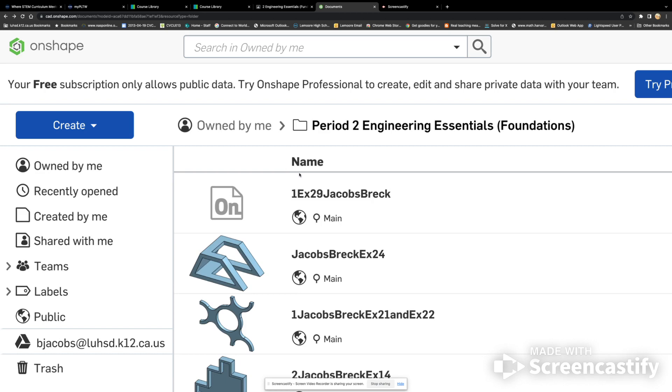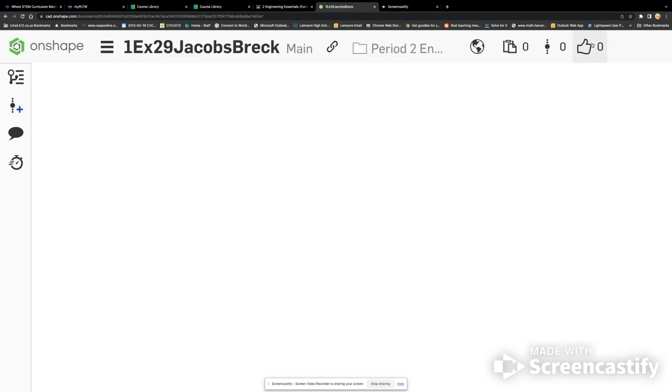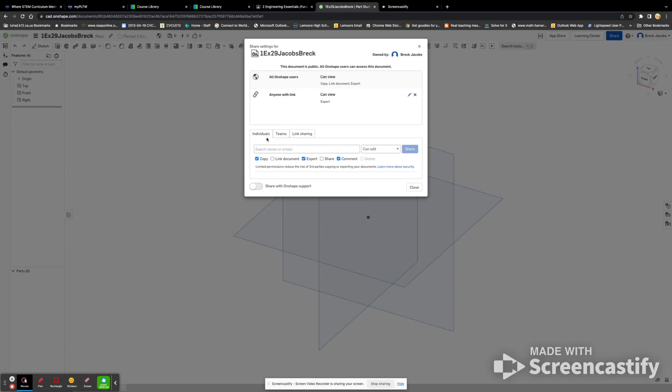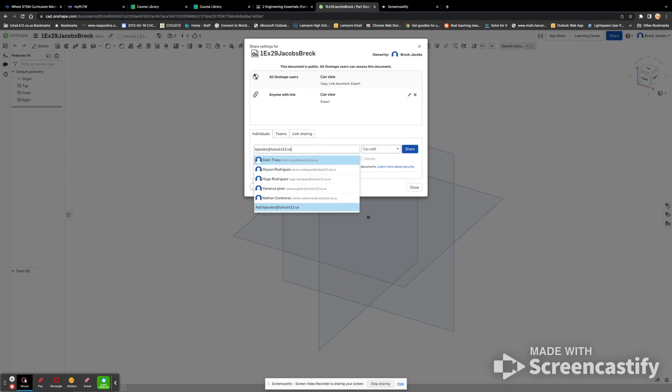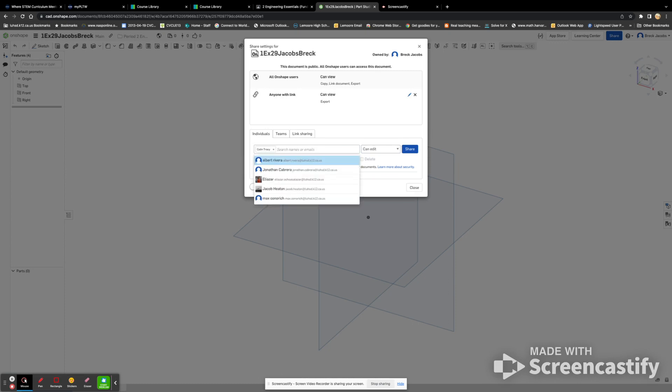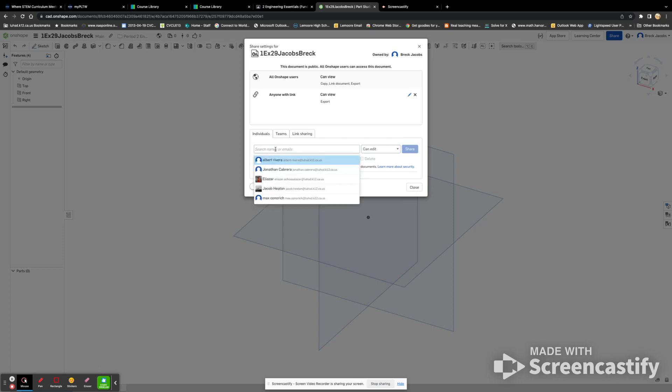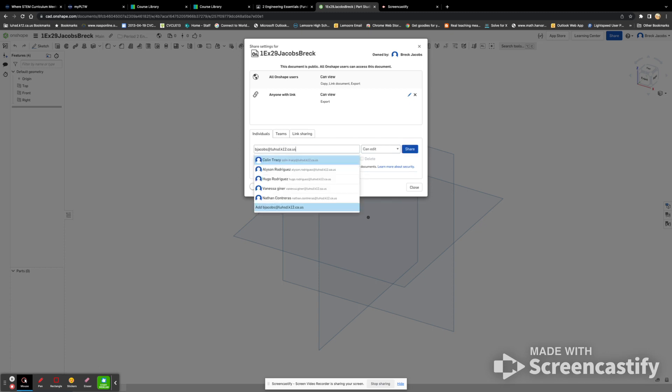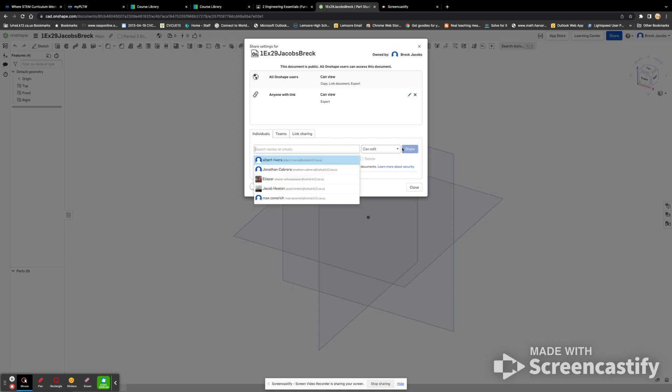Uh-oh. Let's go back. Again. It won't let me enter my name. But anyway, push that share button. Make sure it says can edit, not view.